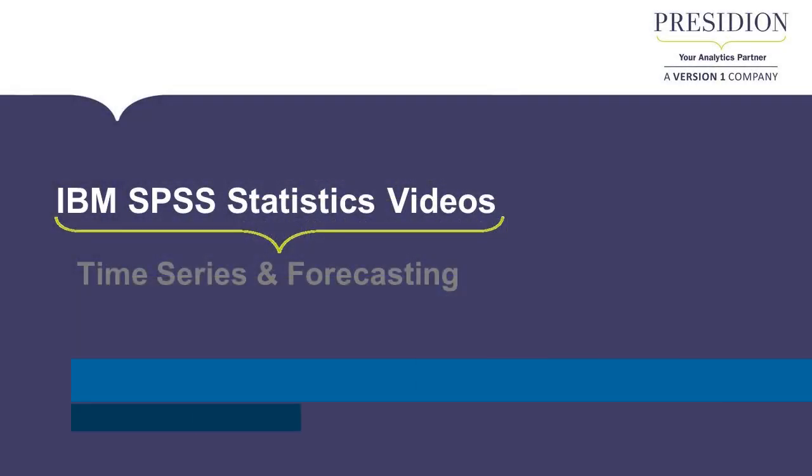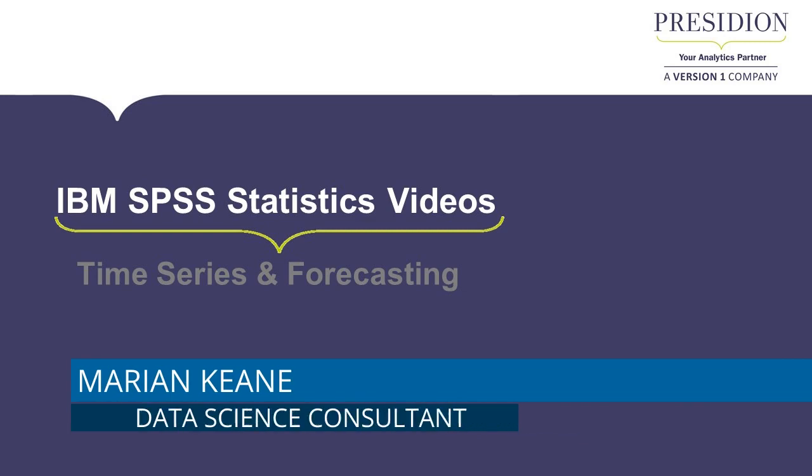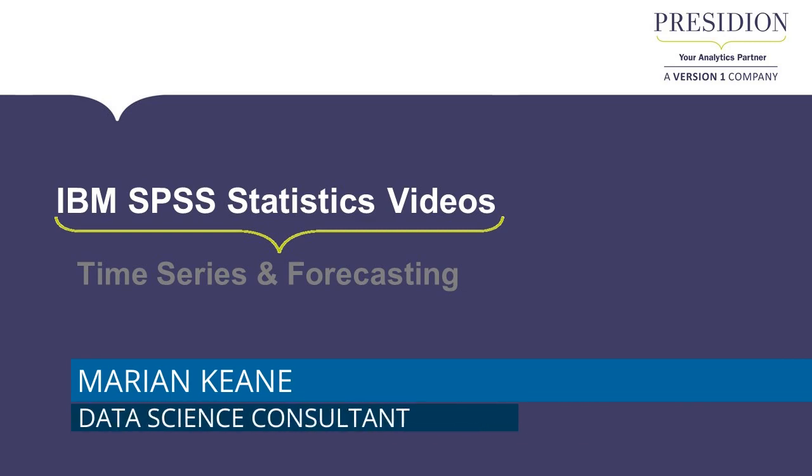Hello, my name is Marian Keane and I'm a data science consultant at Presidian, a Version 1 company.